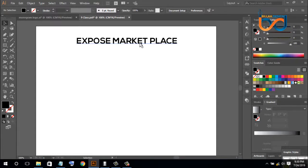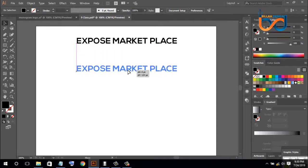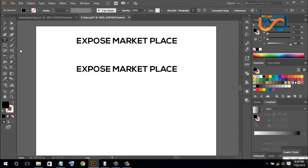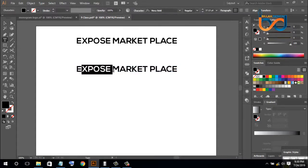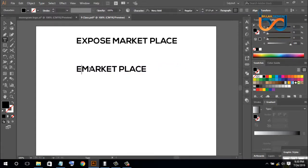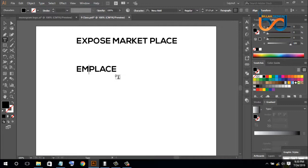We are going to create this text. We are going to copy this text. We are going to create an Add Letter: E, M, P, then we will edit.